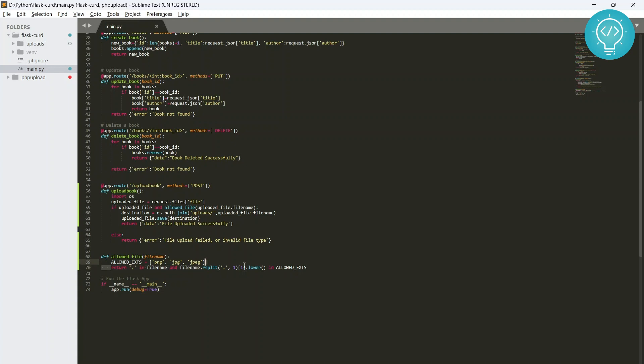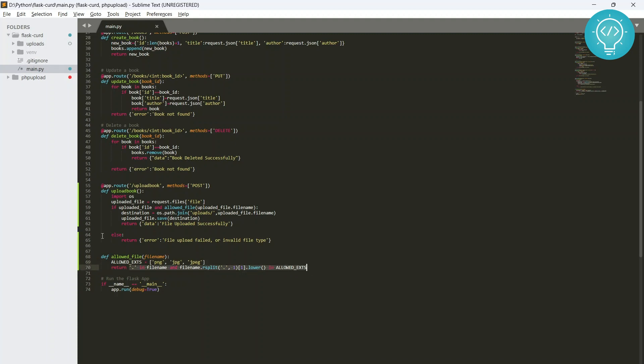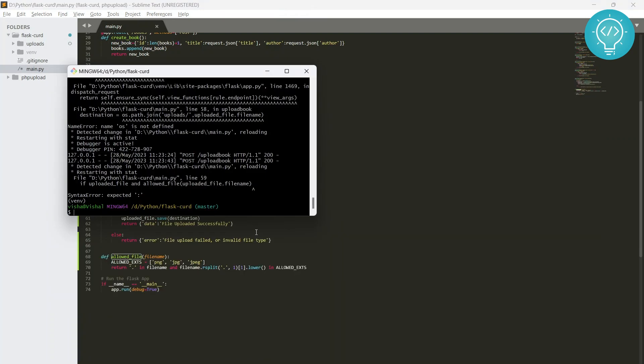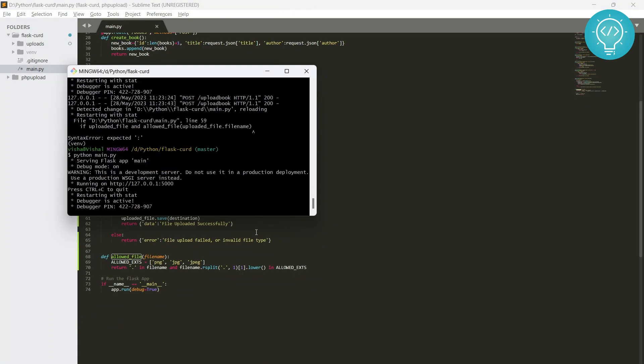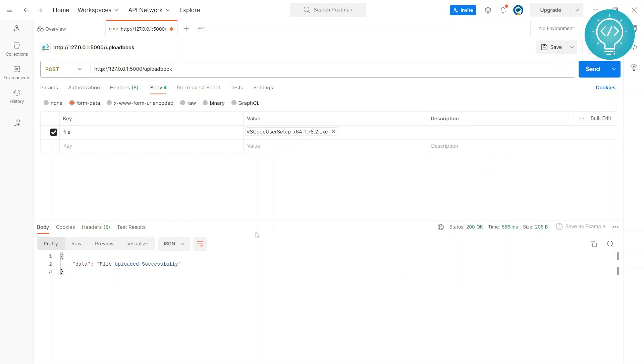So what we're doing is we are splitting our filename, we're splitting the extension part here, and we're checking if that extension part is in these allowed extensions. So it will return true if it is, it will return false if it is not.